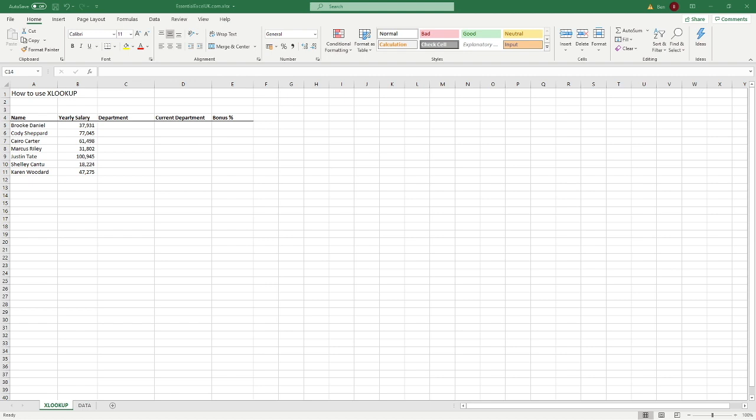Hello everyone and welcome back to another tutorial. In this video we're going to be introducing you to the new XLOOKUP function available in Microsoft Excel, predominantly the Office 365 version, and what the real benefits are of using this function. At the end of the video you can decide whether you'll start using XLOOKUP more than VLOOKUP, because it does have some key improvements over the VLOOKUP formula.